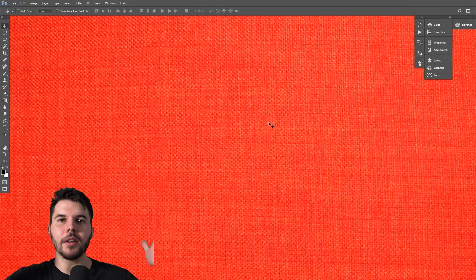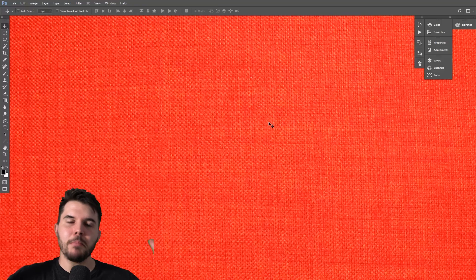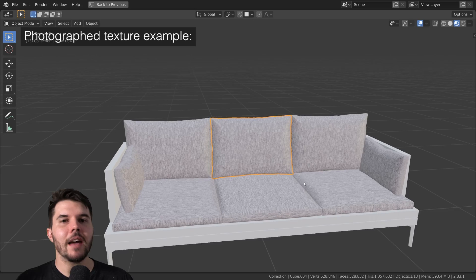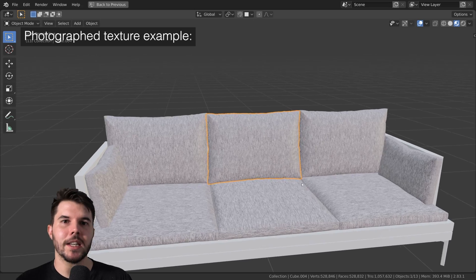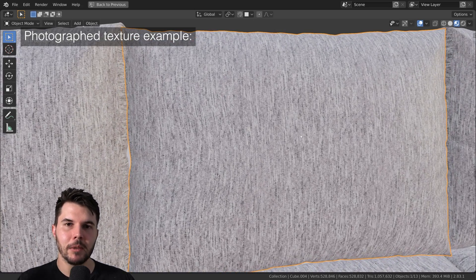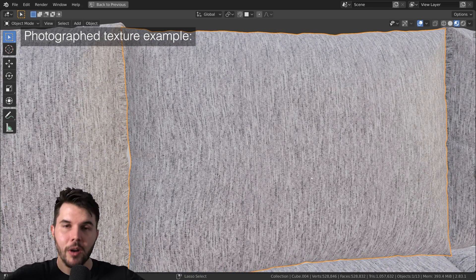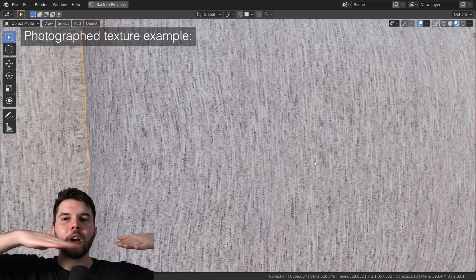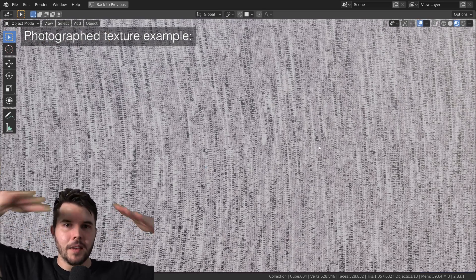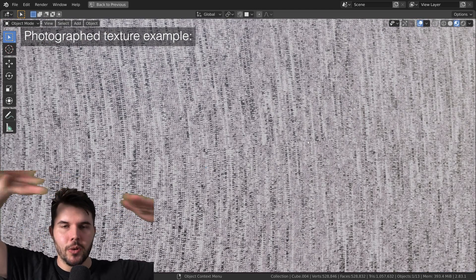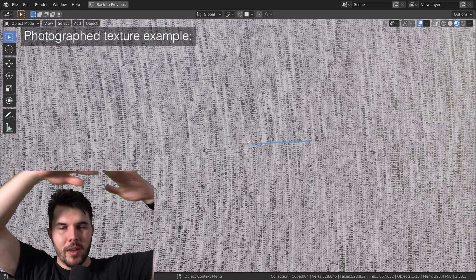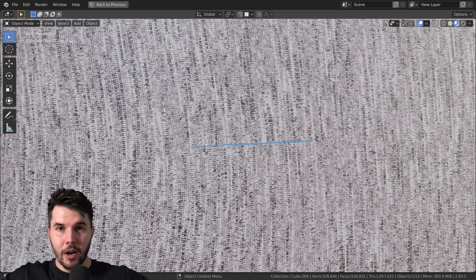Which means that you can never actually make the texture fully seamless, because even if you blur the edges or whatever, you're always going to have this stepping issue with the threads going across it.